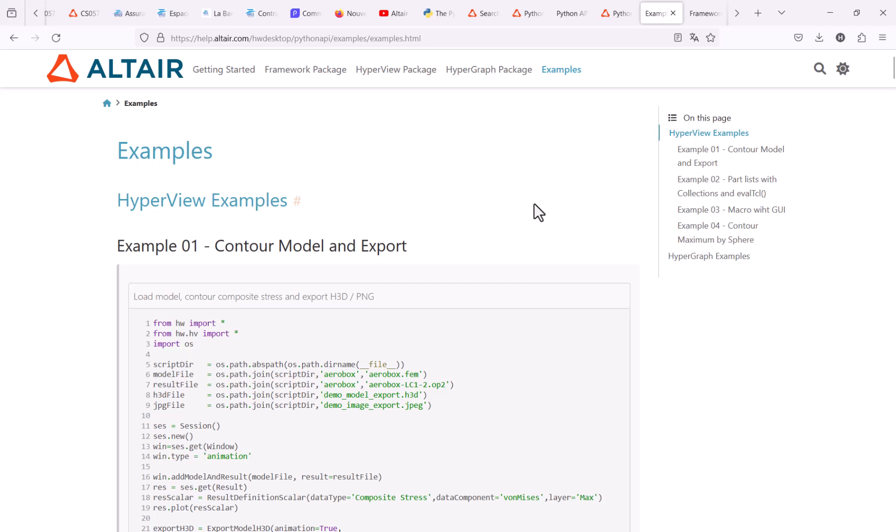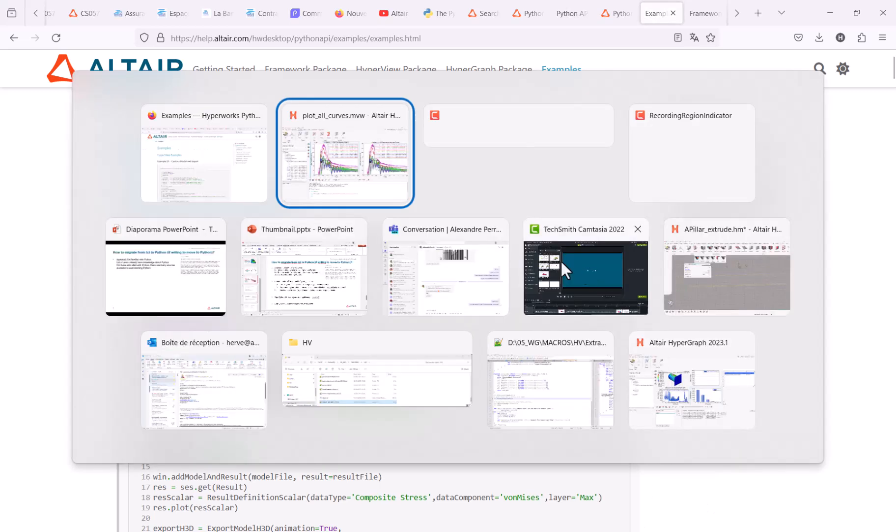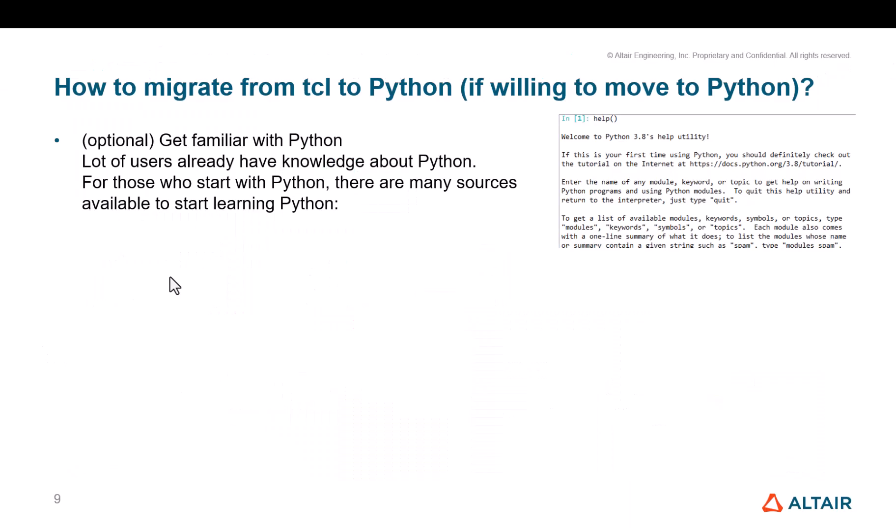On top of this, just a couple of remarks that I would like to mention. So about TCL, we won't discontinue TCL scripts. They will be maintained. So you can continue to work with TCL, but we won't develop any more new APIs in TCL. In the future, we will develop in Python. So if you are willing to move to Python now, these are some recommendations to help you to transition to Python.